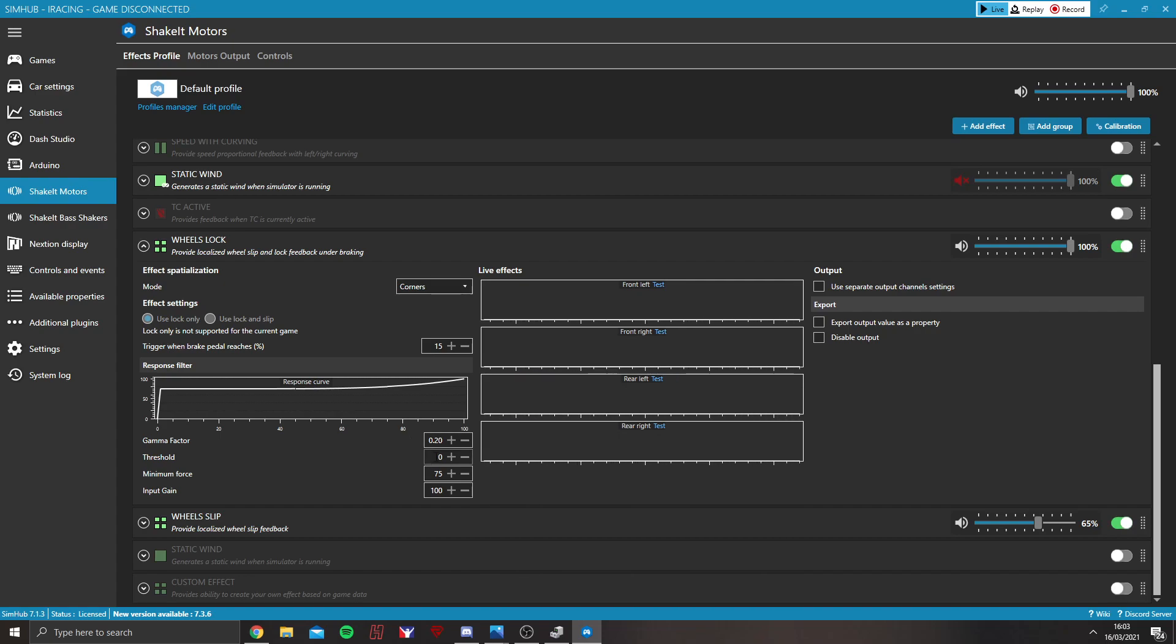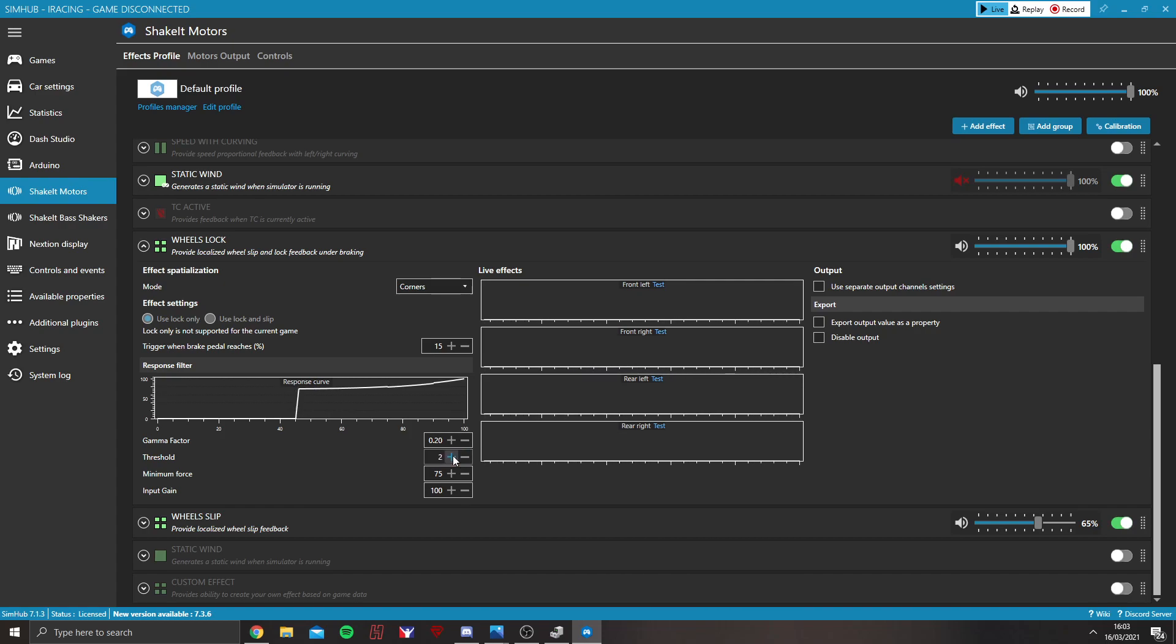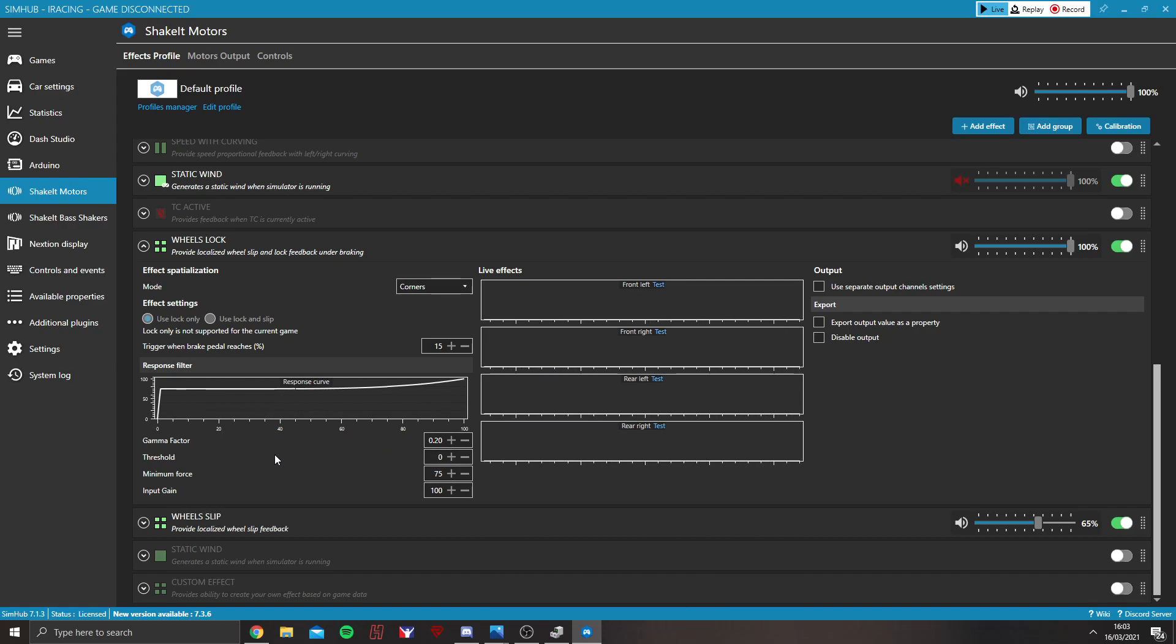The threshold controls just very statically the amount that it's going to allow it to lock before it starts setting off. So, if you have that at a higher amount, it will not kick in until it's detected at a much higher lock amount.